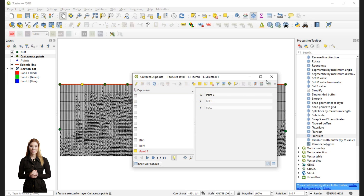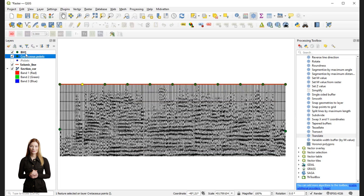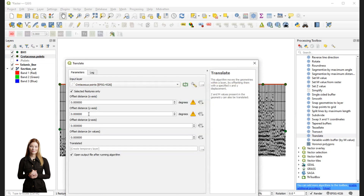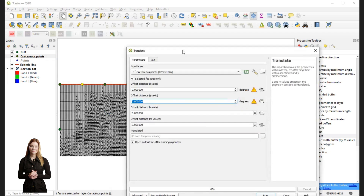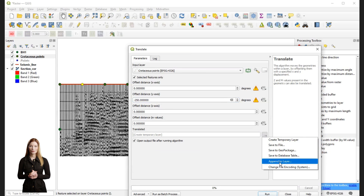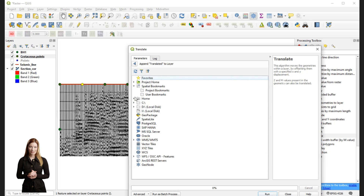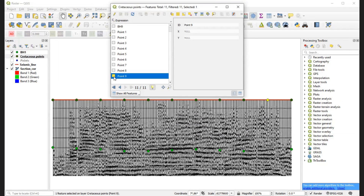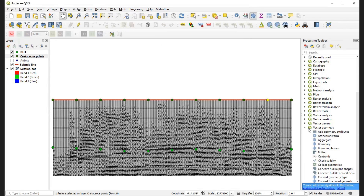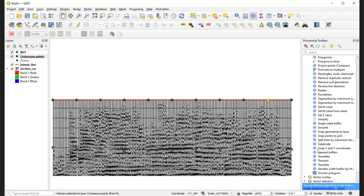Then in the translate dialog I tick the box for selected features only to limit the result to one point. When selecting the path to the output file I choose the option append to layer, which will allow me to include the result in the output file already containing two translated points representing boreholes 1 and 9. I have repeated the same process for the remaining points and now I am translating the last point in a similar way as before.